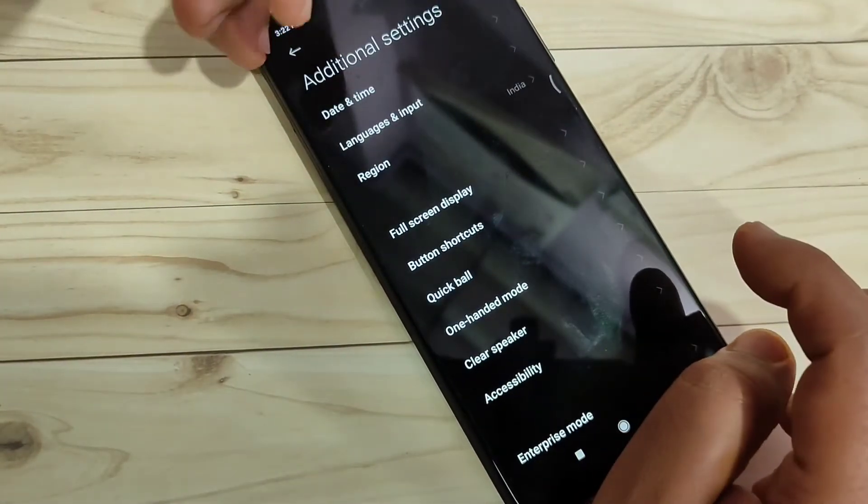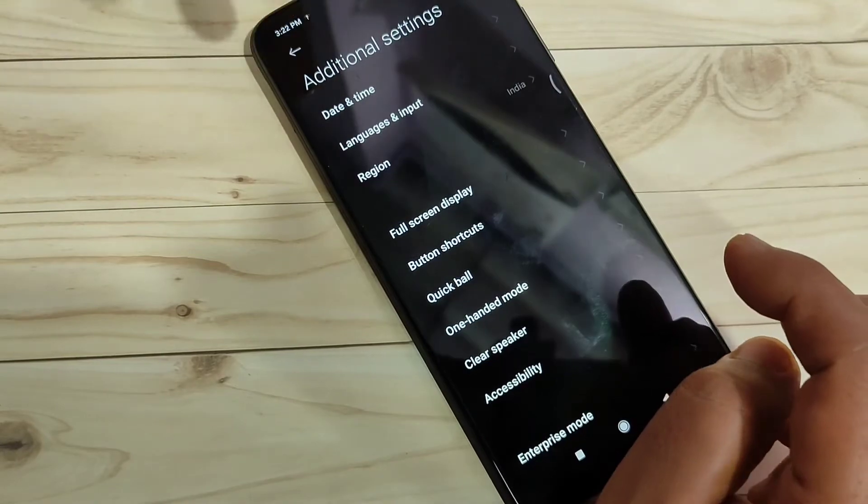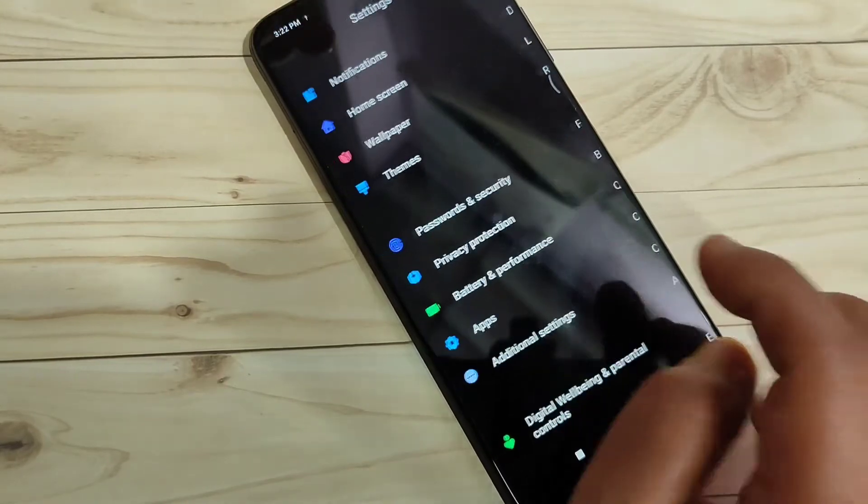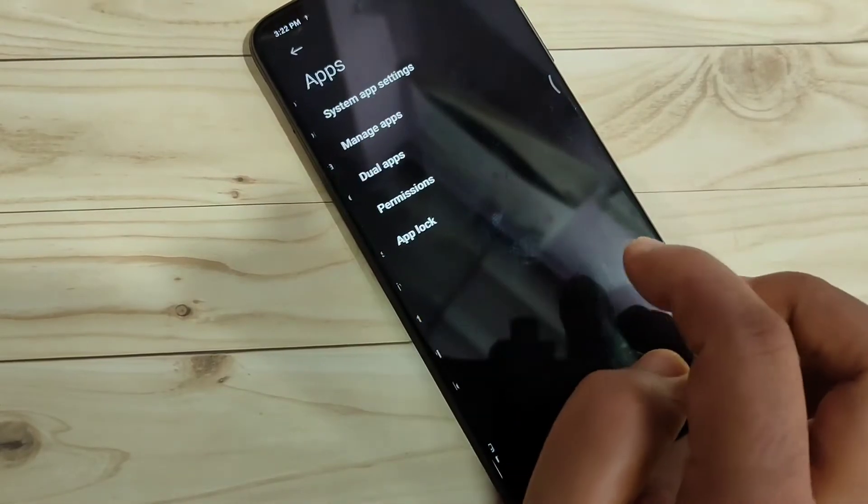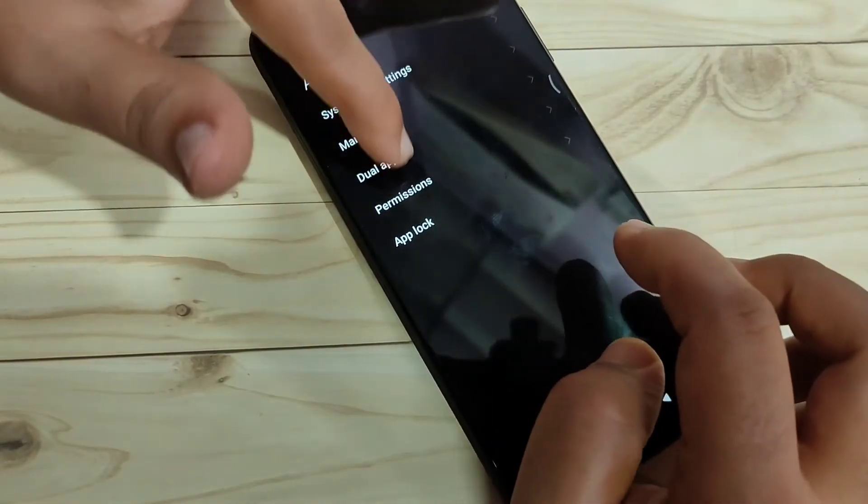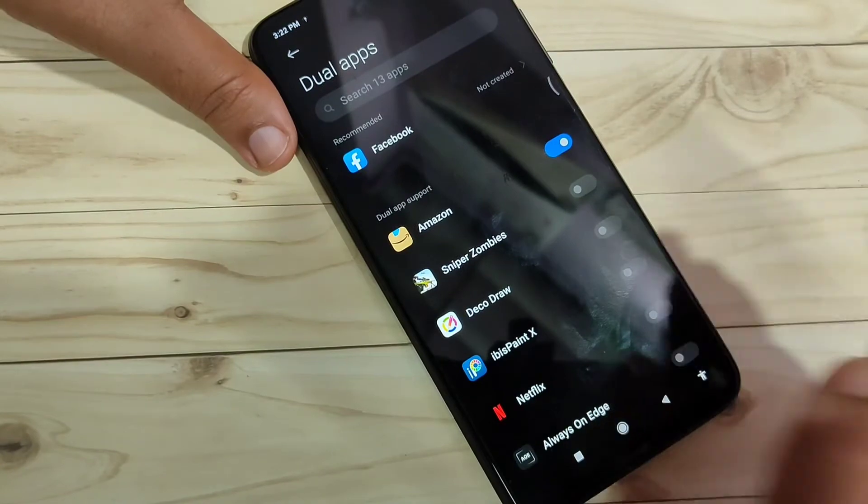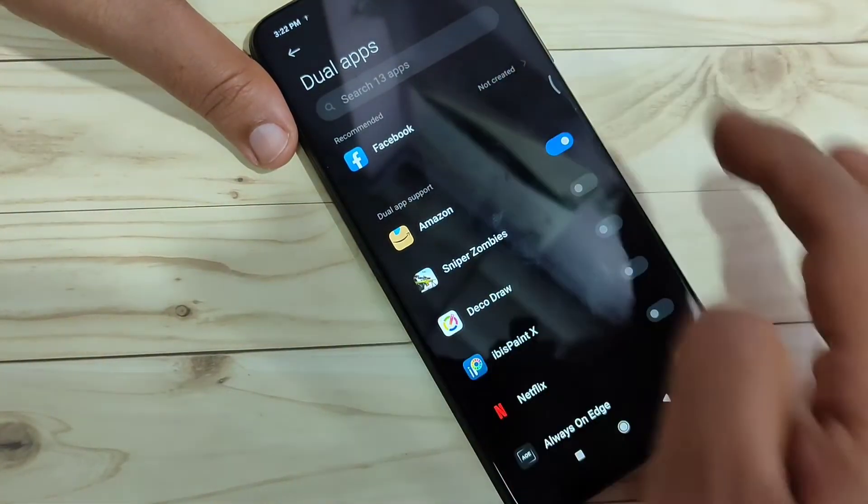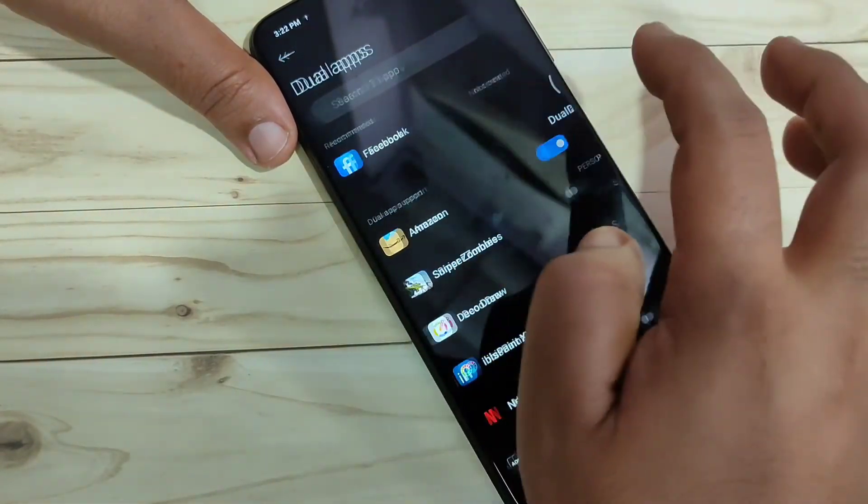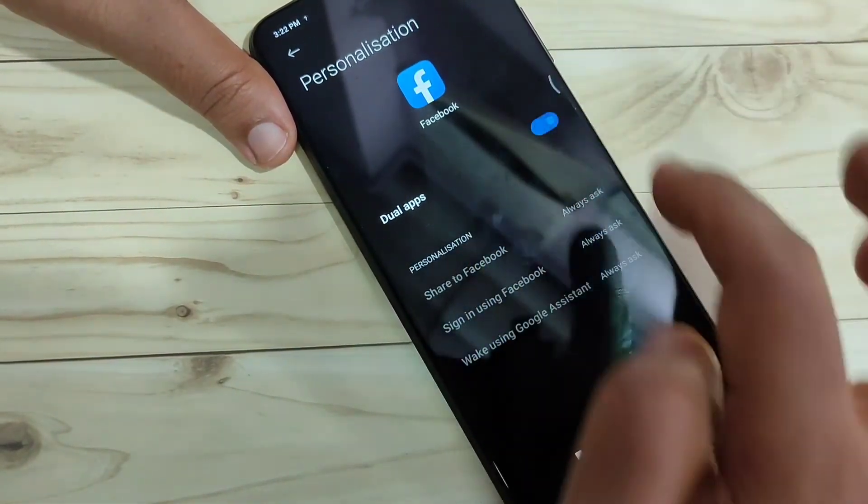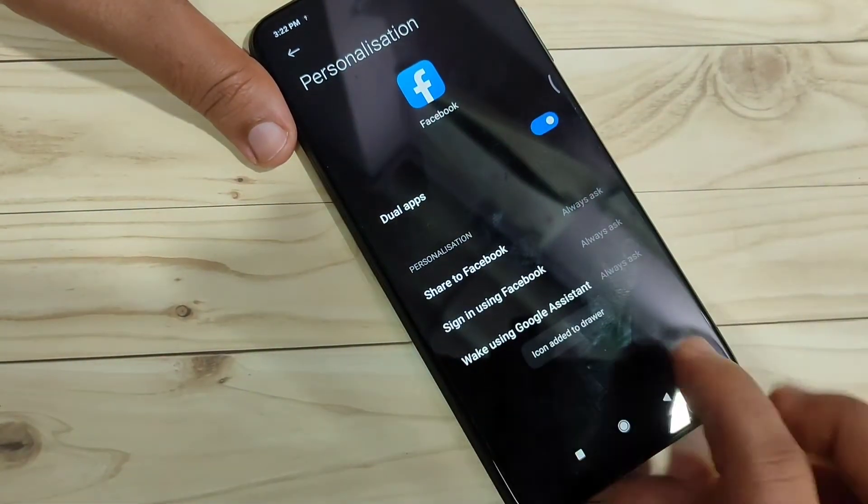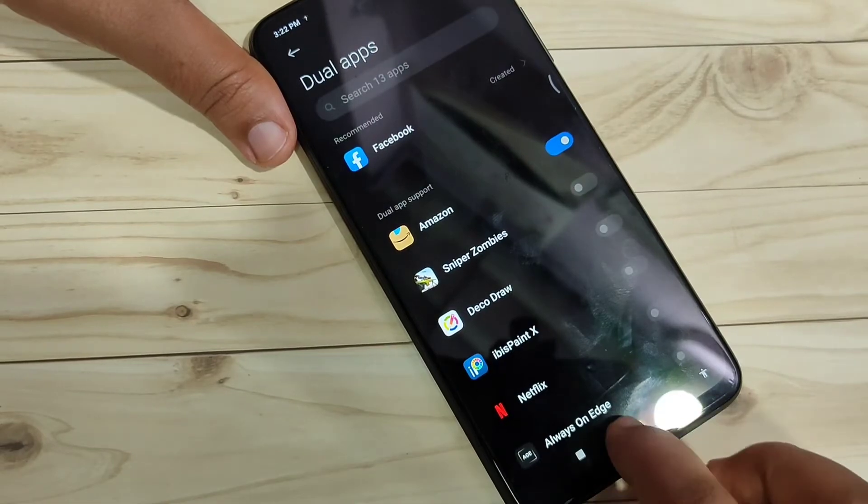go back to Settings, tap on Apps, then tap on Dual Apps. If you want to turn on dual app for Facebook, tap on it and turn it on. It can be added to the drawer mode.